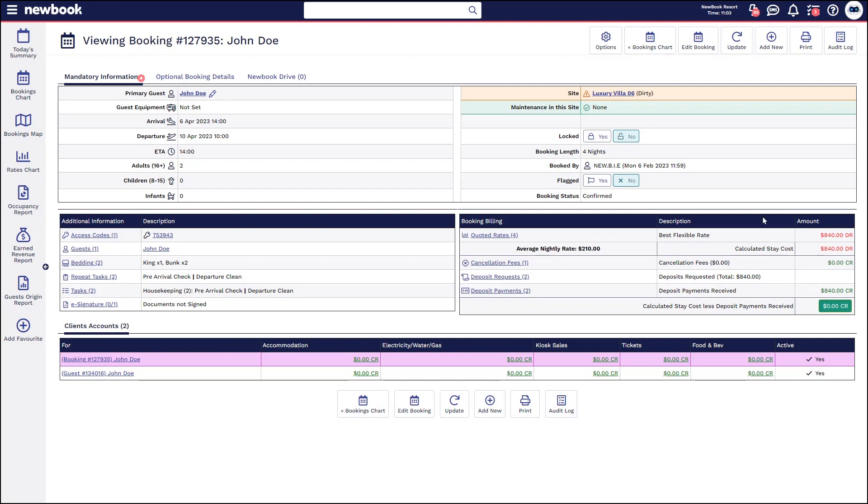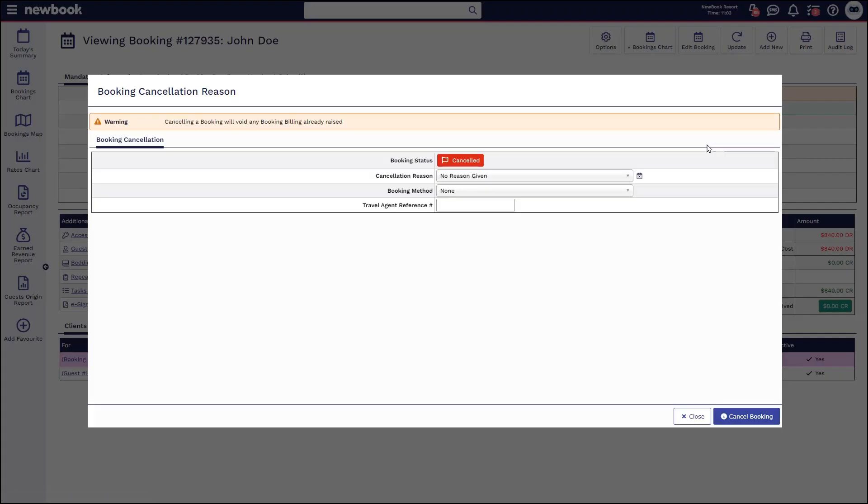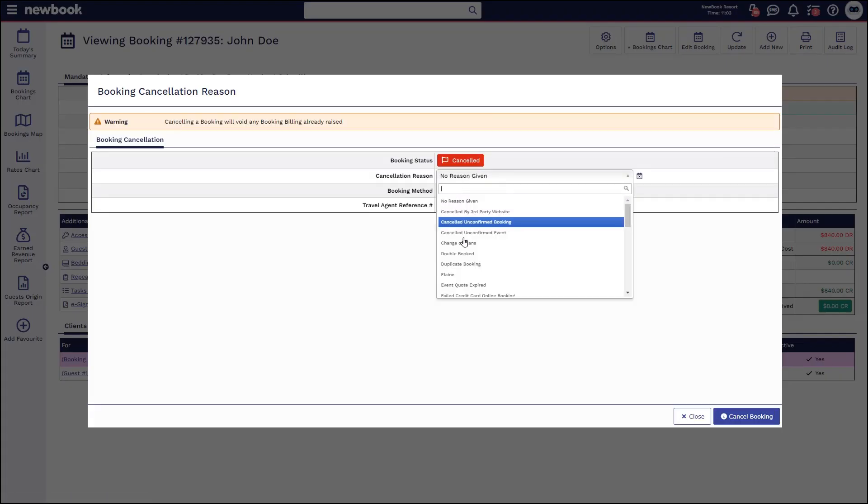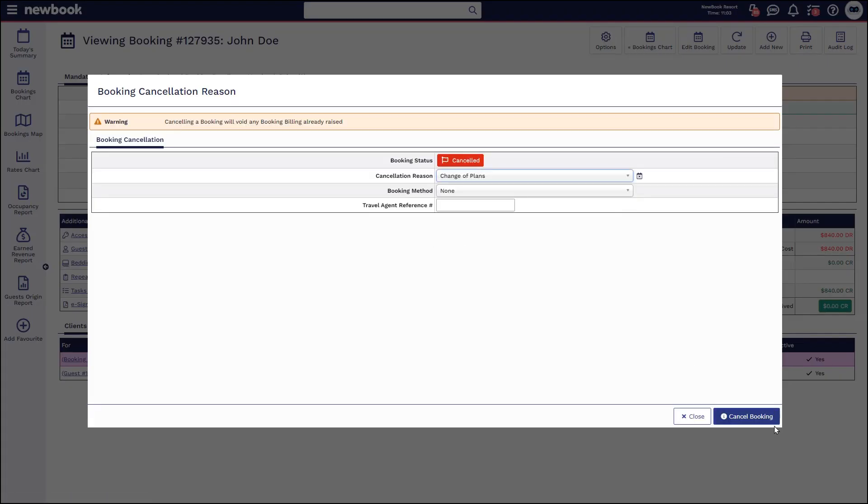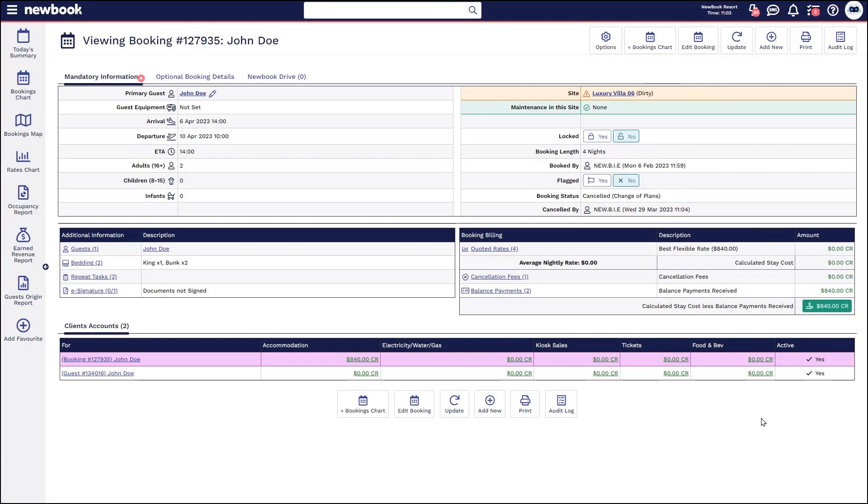So again, cancelling is very straightforward. Update, cancel, select your reason and then cancel the booking. What that does is obviously officially removes it from the chart so it's now available for somebody else to book. It then places their booking account in credit.